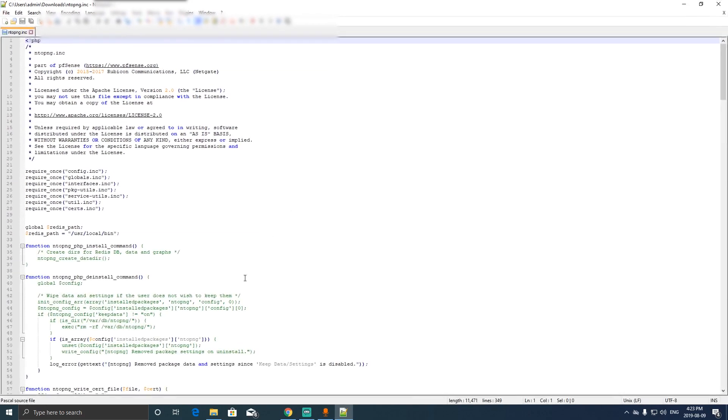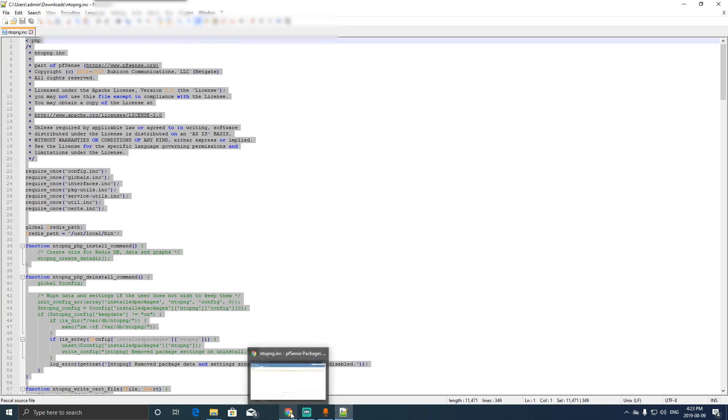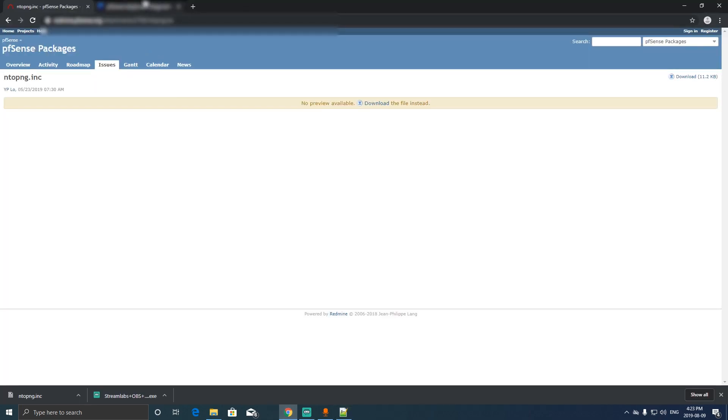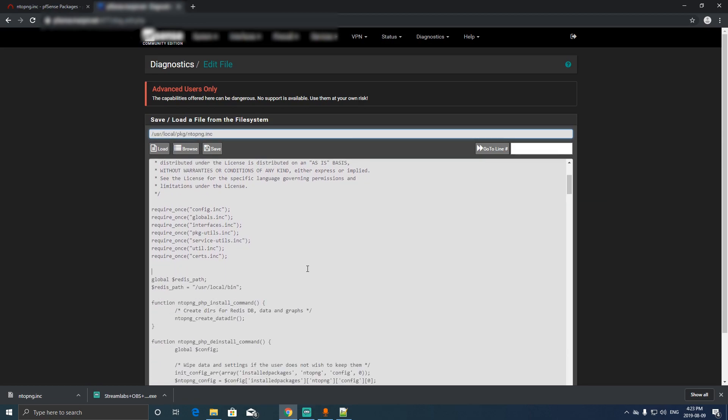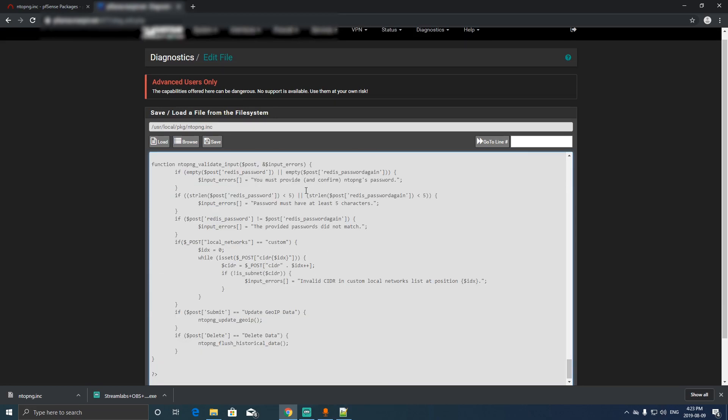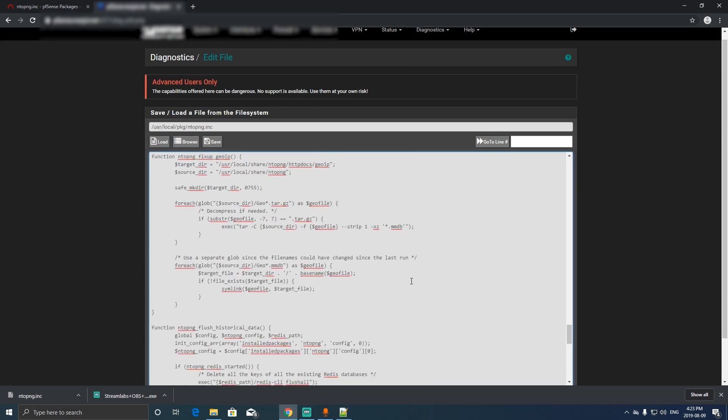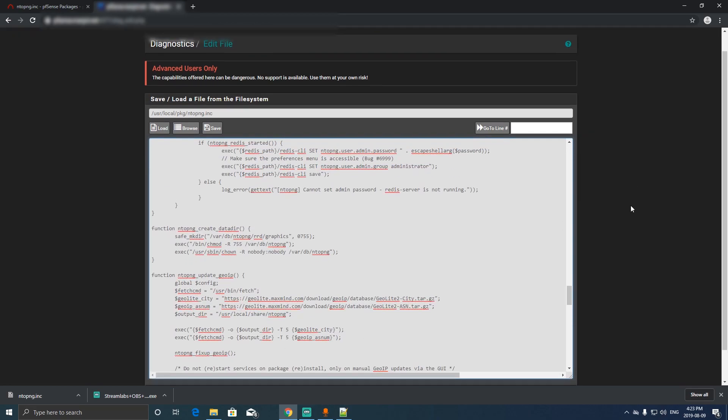Just copy it all and then go back to the pfSense interface to the user local package and NTOP PNG INC, and then click ctrl-A and paste. Just basically paste that entire file to this one.